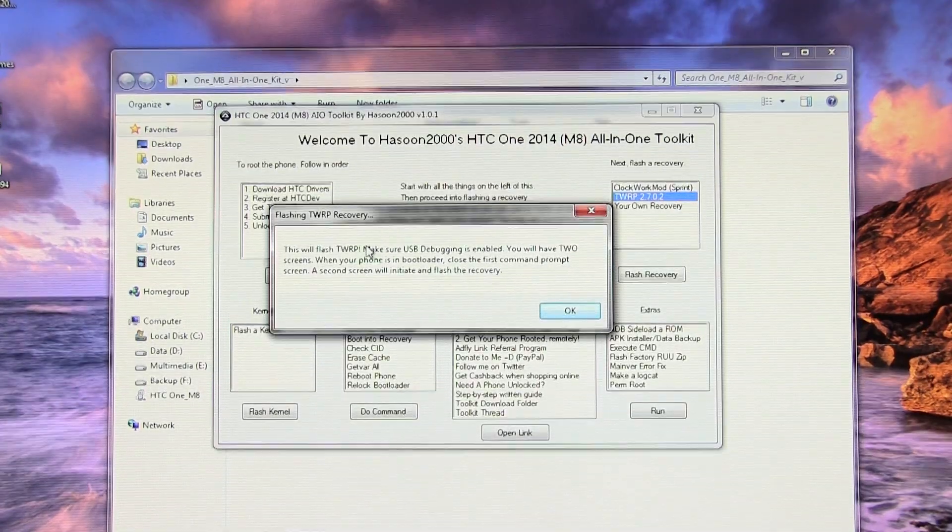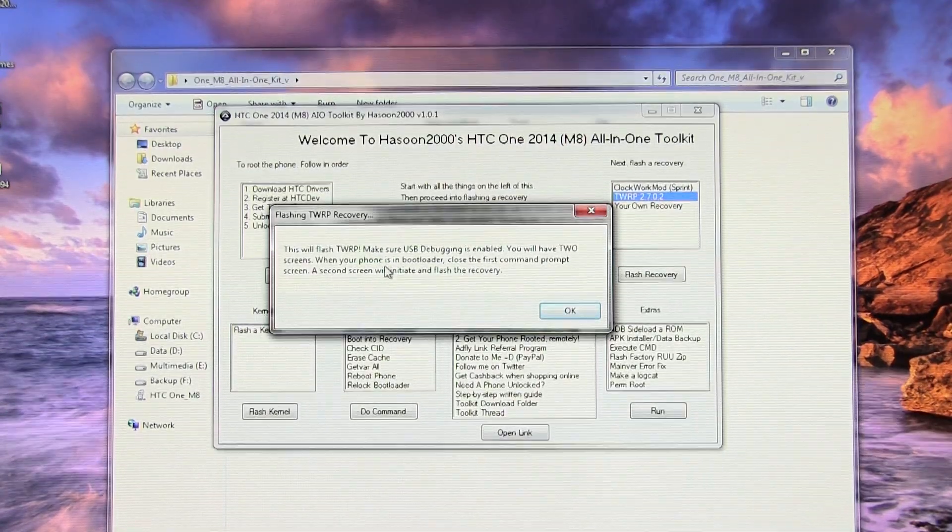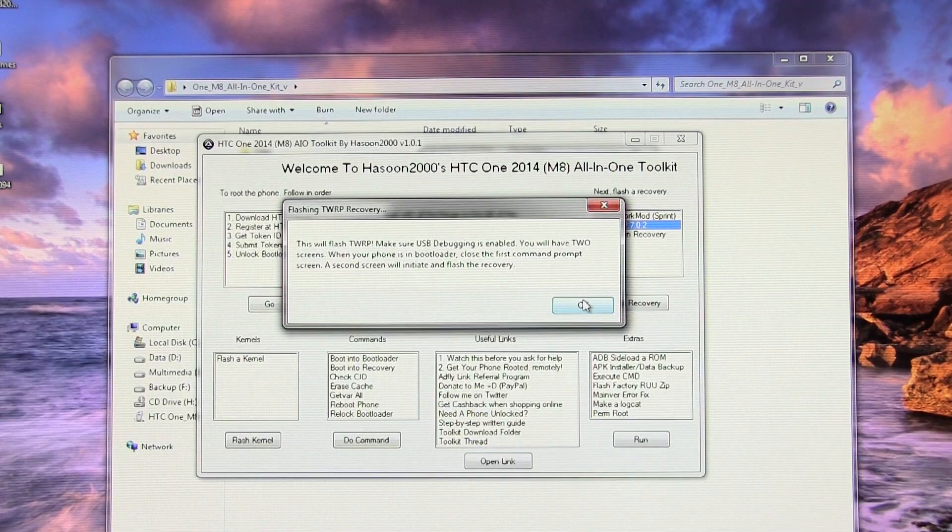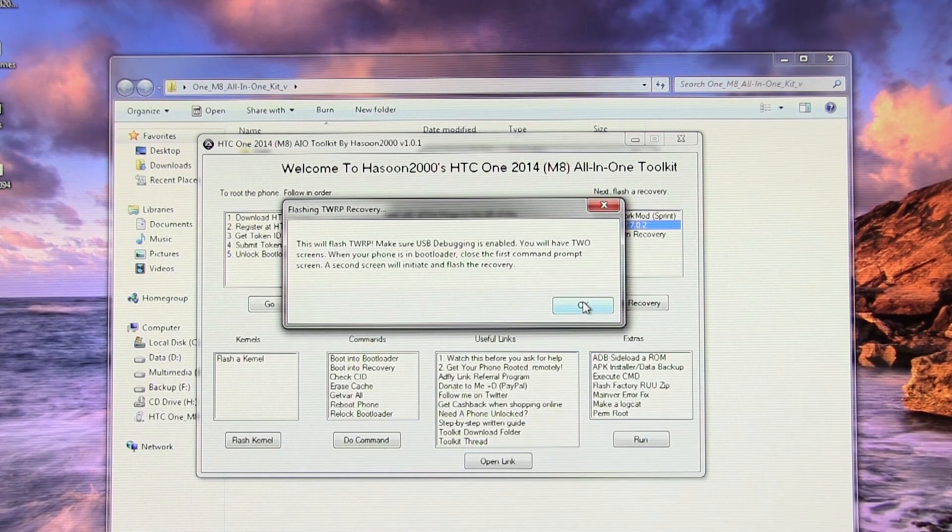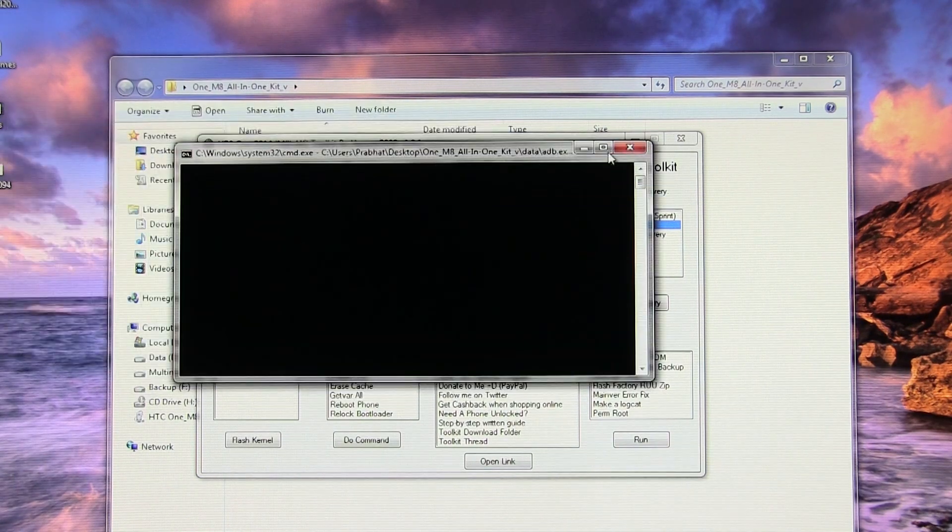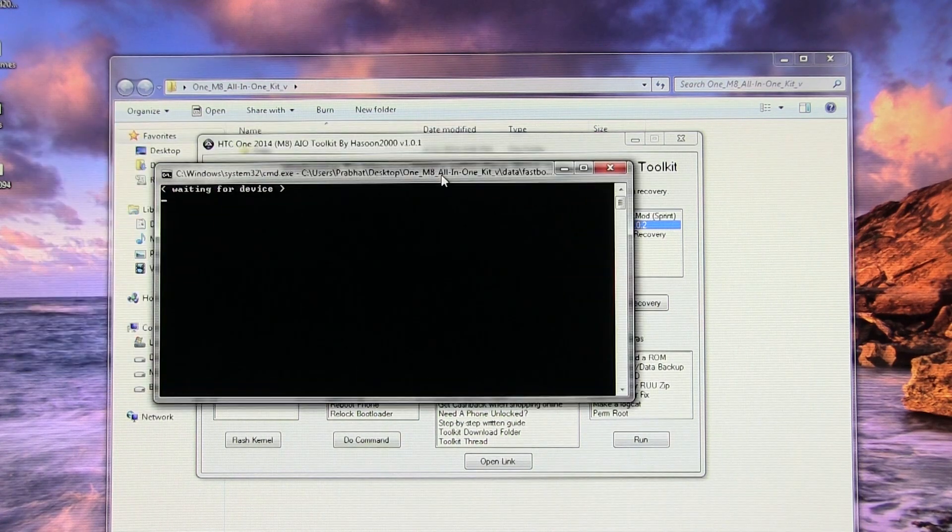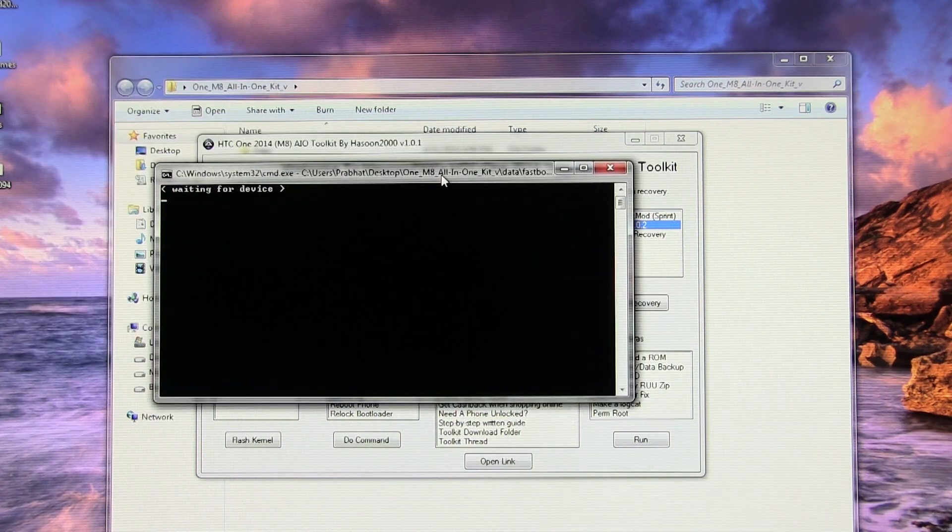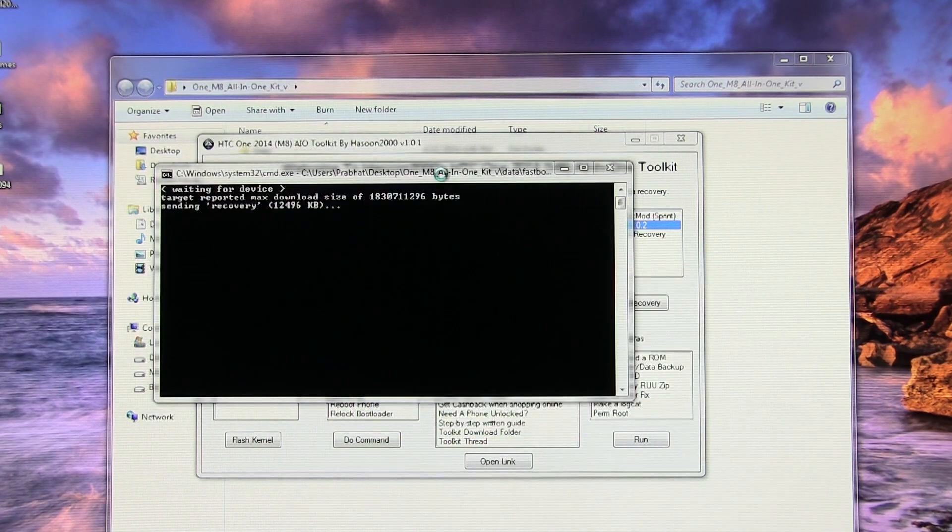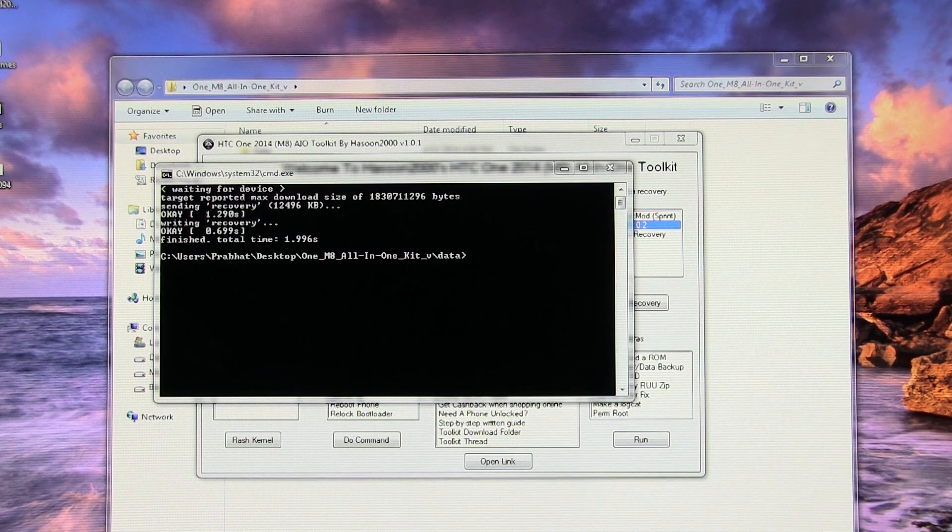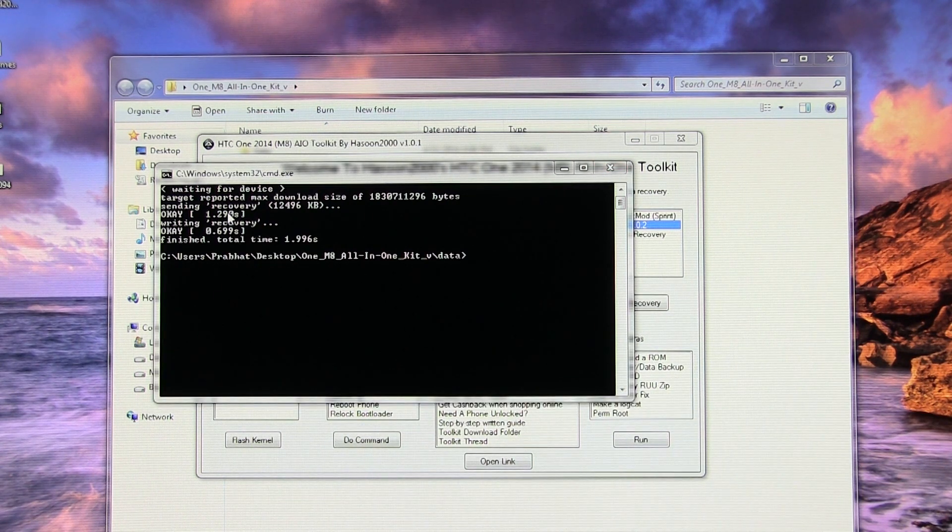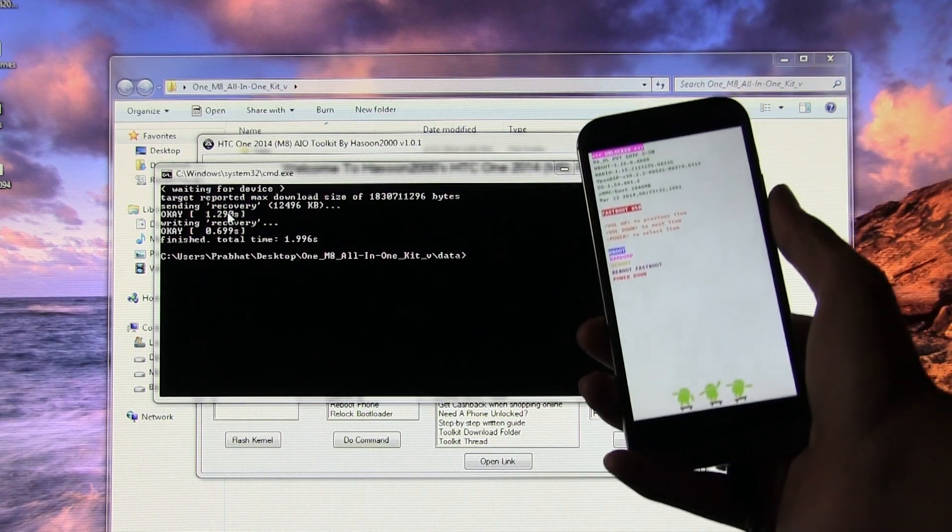Hit Okay and close the first command window, and there you go - the second command window will flash the recovery. Ignore the sync manager for now. Once you get this displayed on your command window, you can proceed.